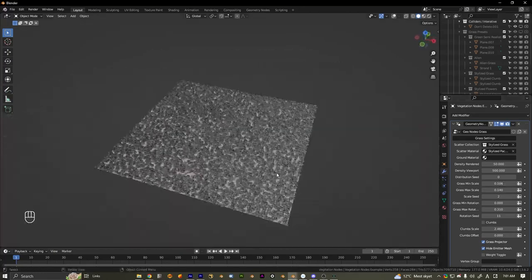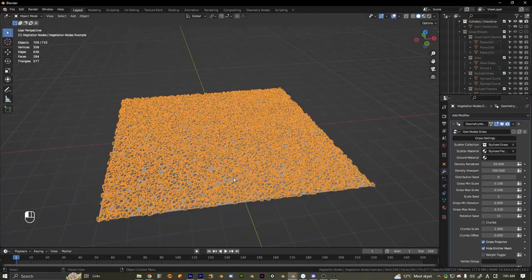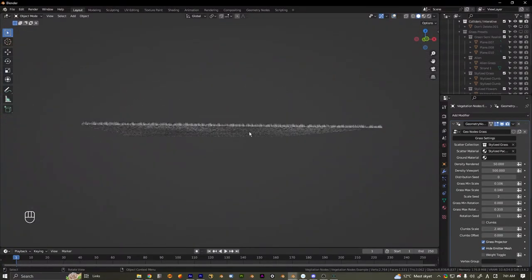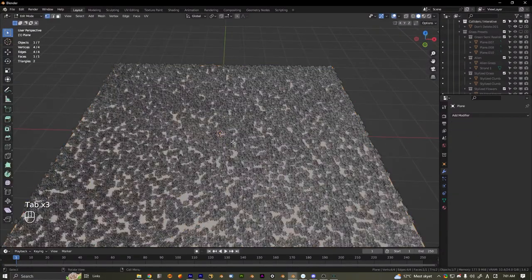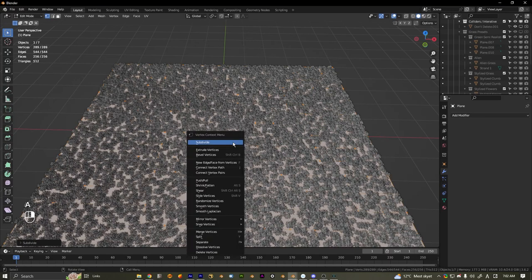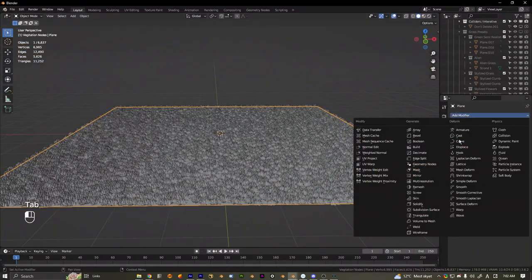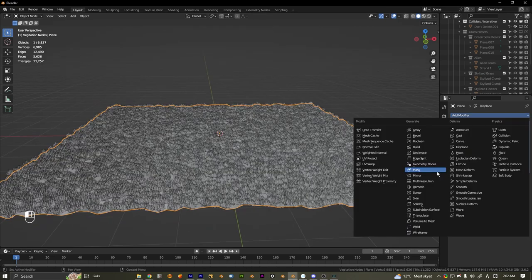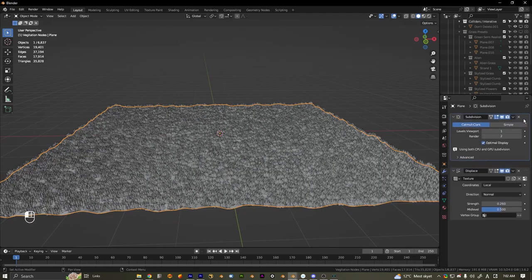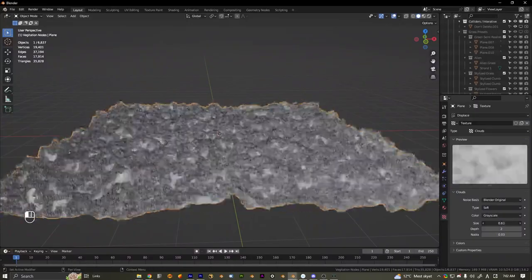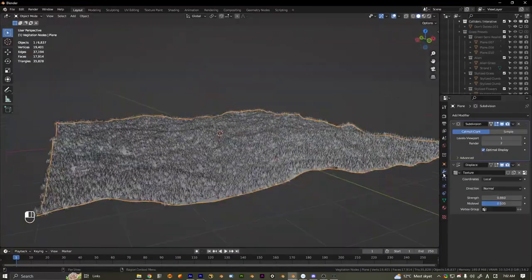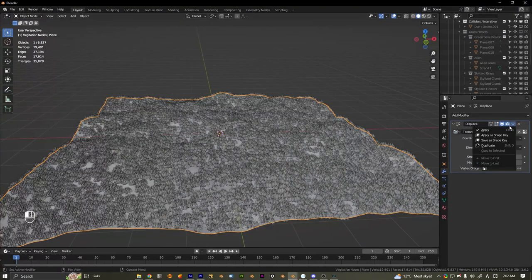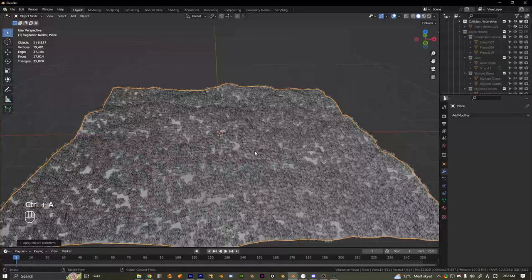I'm going to scale that up quite a bit. I also want to displace this ground because right now it's kind of flat. Select the ground, subdivide it — that should be good — then put a displace modifier on it with a cloud texture. Actually, I'll give it a subdivision surface up top as well. That looks pretty good.